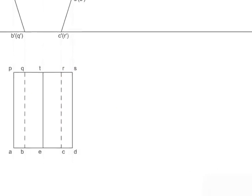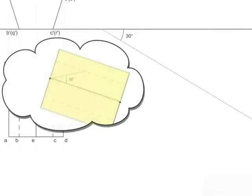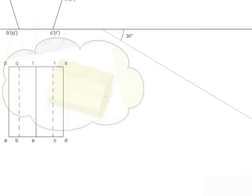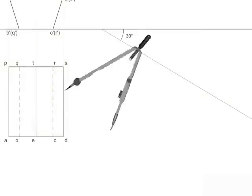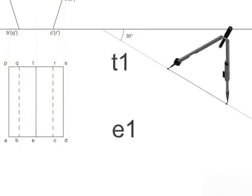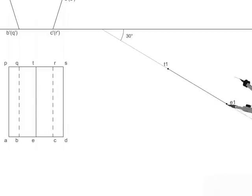For that, draw an inclined line at 30 degrees to XY. It represents the axis of the prism. Then, copy transformed prism from its top view onto this line.